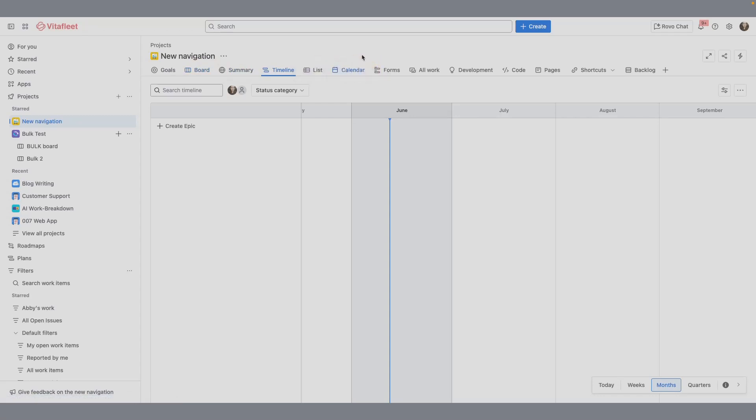Alternatively, you can also select the three-dot icon for the tab and choose to move it either to the left or the right.